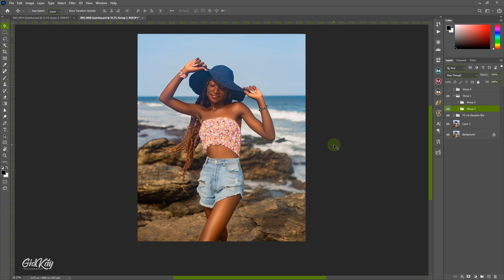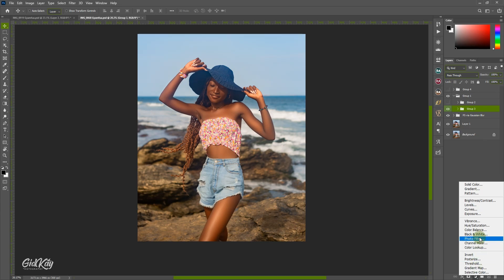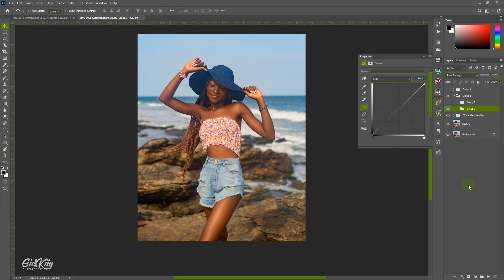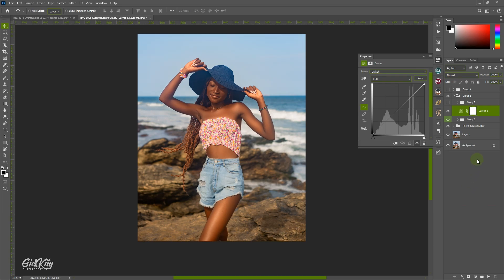Dodge and burn simply means highlights and shadows. Dodge means highlight, burn means shadows. We are going to do that with our curves adjustment layer. We come to the adjustments panel and select curves. We are going to create two curves adjustment layers — one for the dodge and one for the burn. I'm going to duplicate the one we've already created.